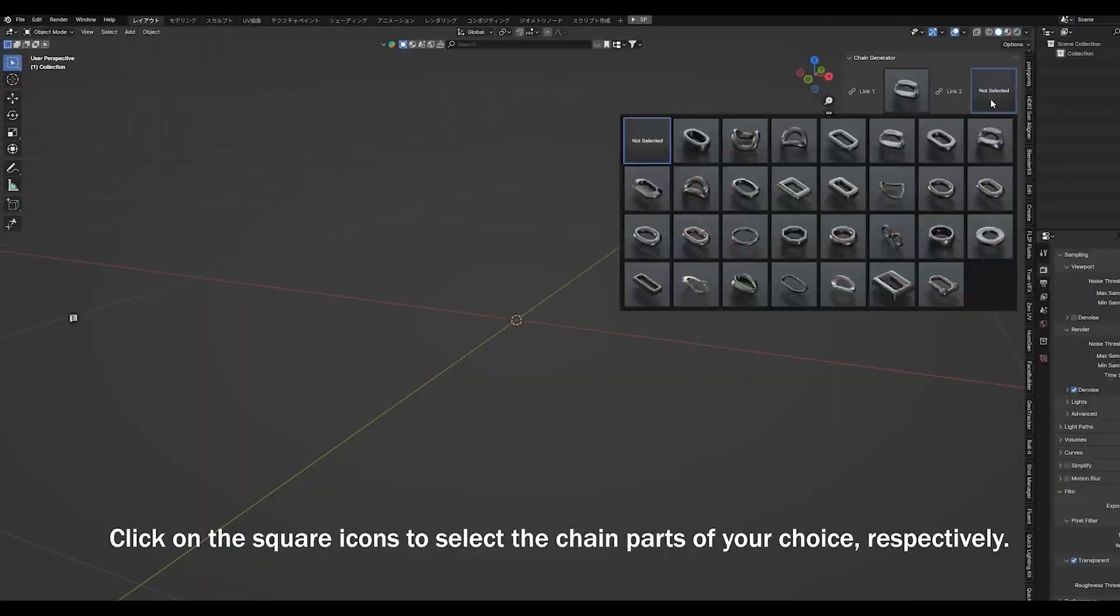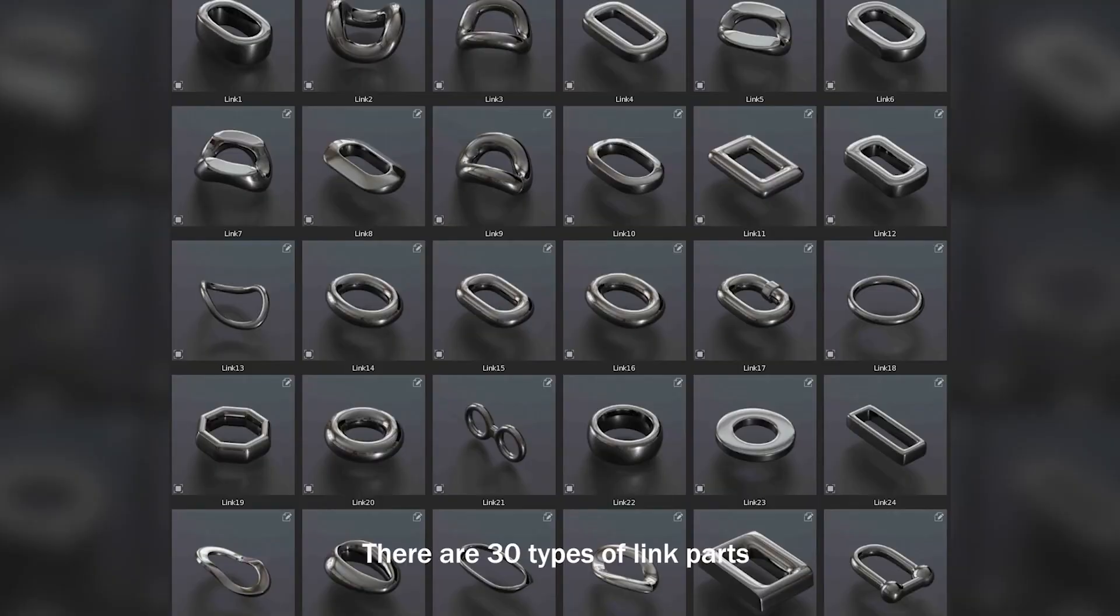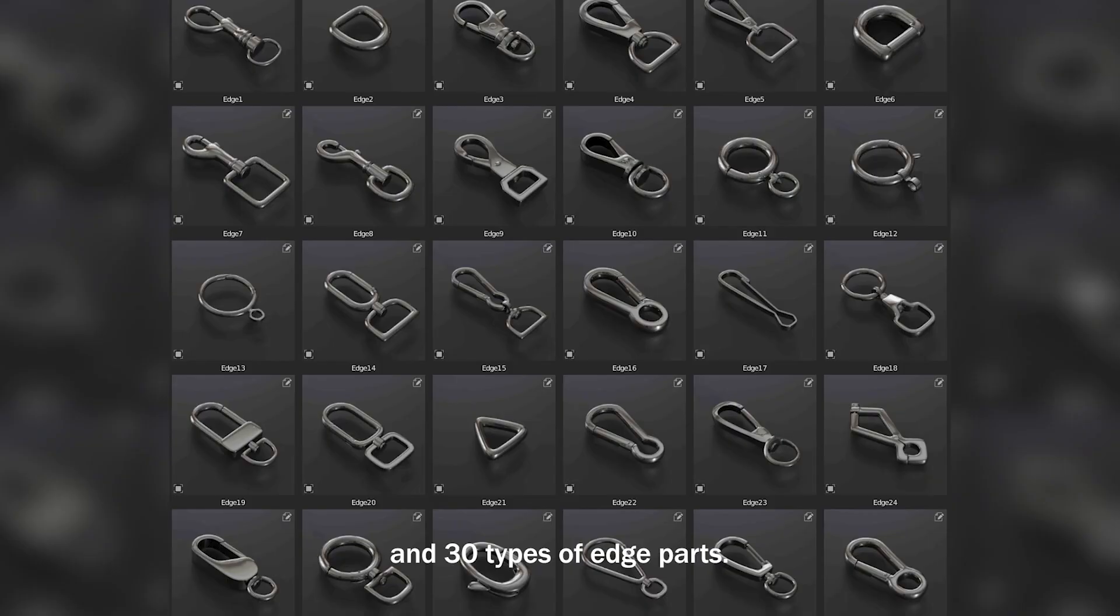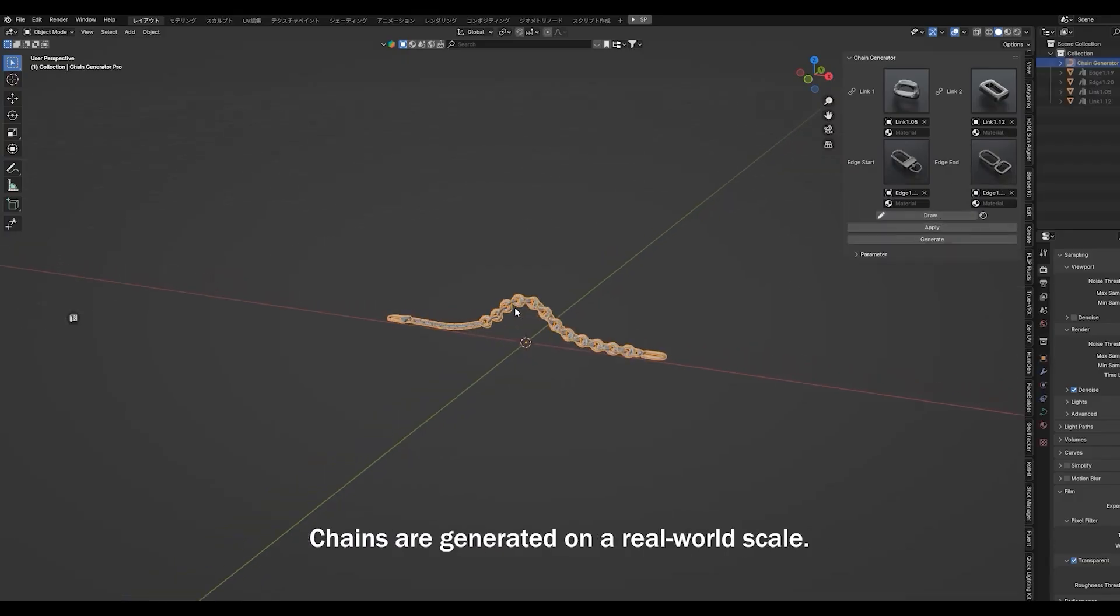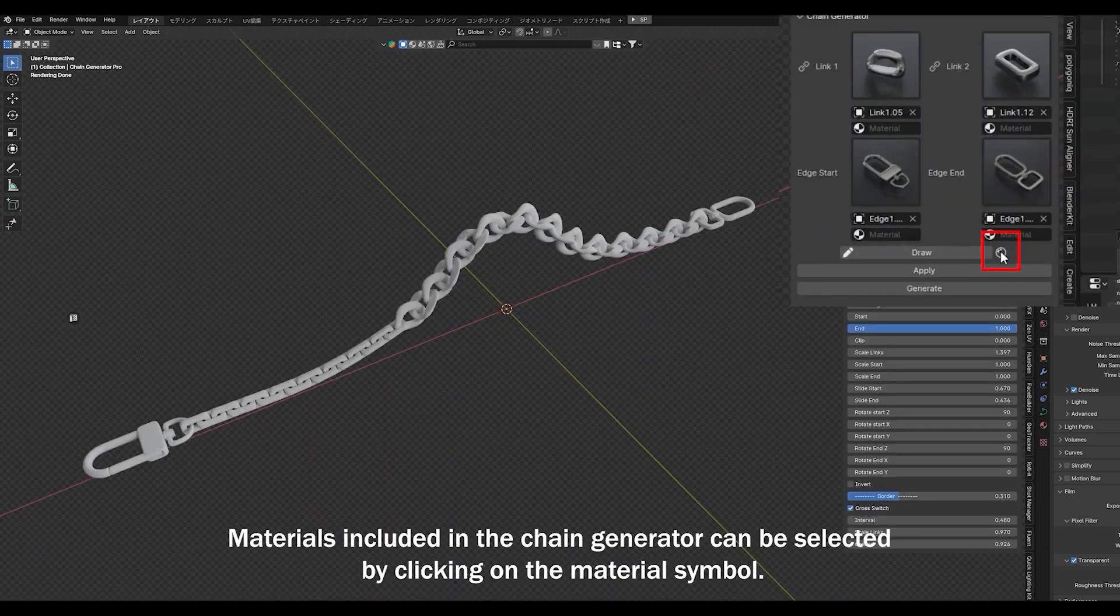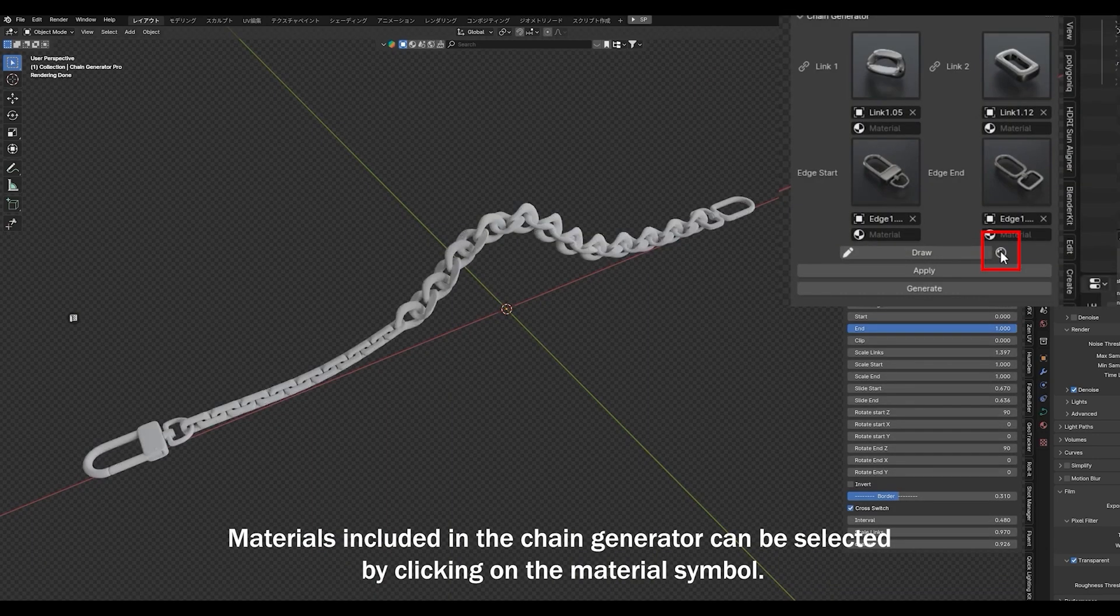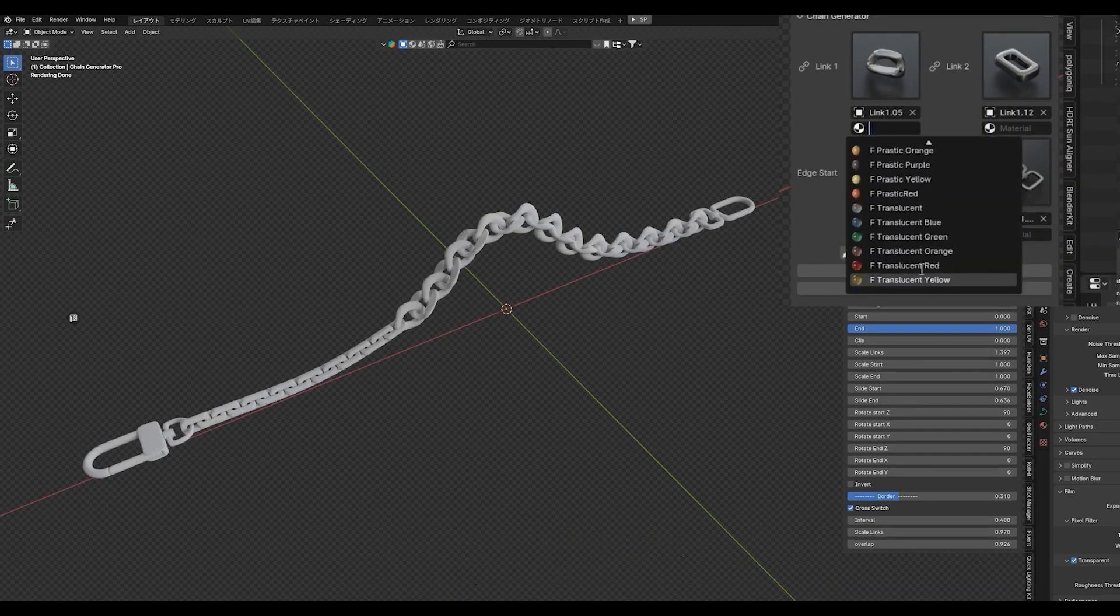Metals, plastics, transparent styles, etc. You can mix and match to get the perfect look. Plus, you can animate chain movement, making it perfect for motion graphics or physics-based interactions.